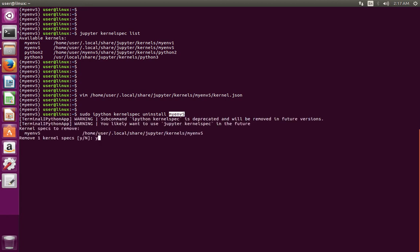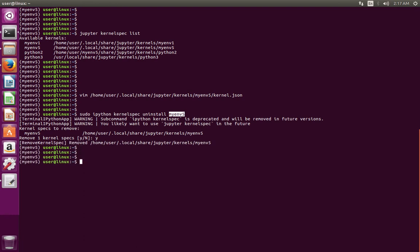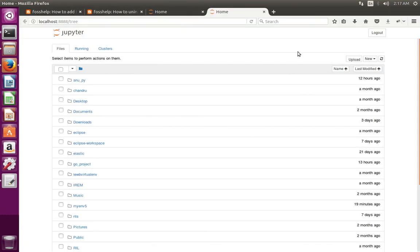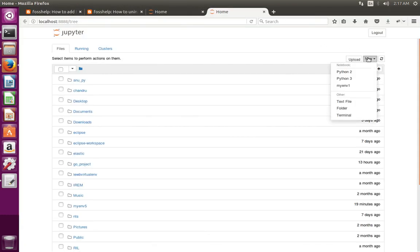Press Enter, then type Y and press Enter to confirm. Then open Jupyter Notebook, go to New, and you can see that kernel has been deleted from the list.